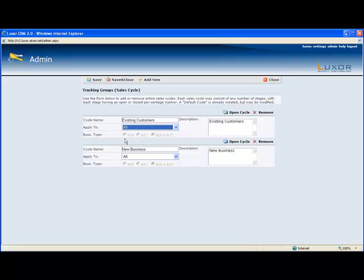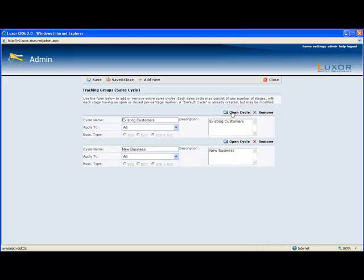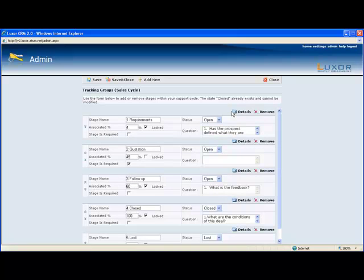And the business type you can edit if it's B2B, B2C, or both. And as we talked about earlier, you would set that up under admin, under company information. So let's go to open cycle and see how we would edit the different stages.